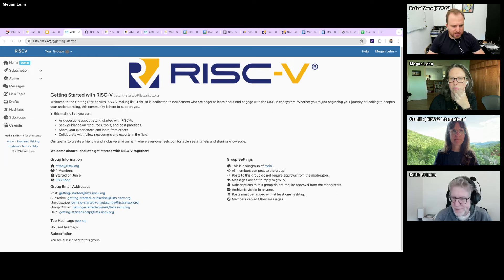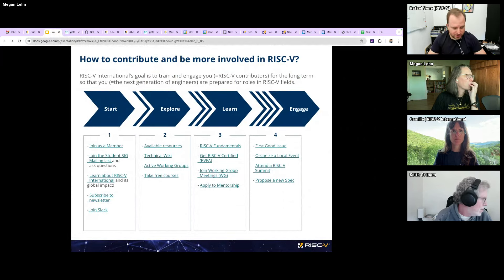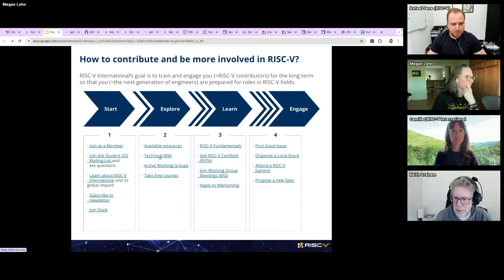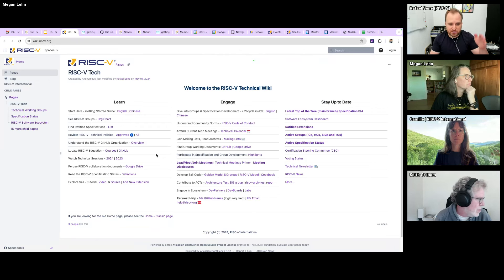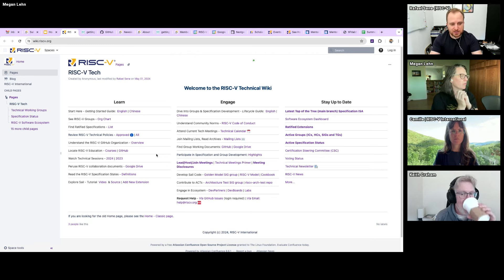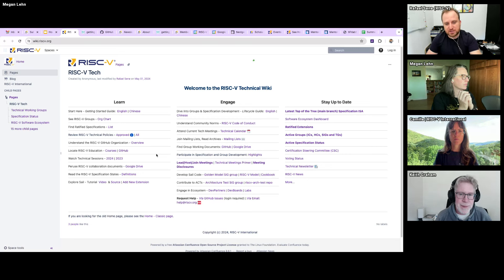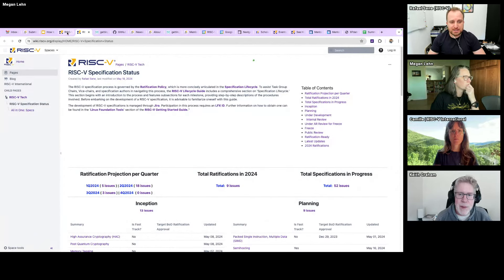Moving on to the technical side: we have today around 52 specifications in flight — some are going to get ratified over the next couple of years, and we have a lot of movement going on. The key entry point on the technical side is wiki.riscv.org or tech.riscv.org. From there you can go to basically any place that gives you the necessary understanding about what's going on on the specification side. You can click on 'Active Specification Status' for a consolidated view of all the specs we have in flight right now.